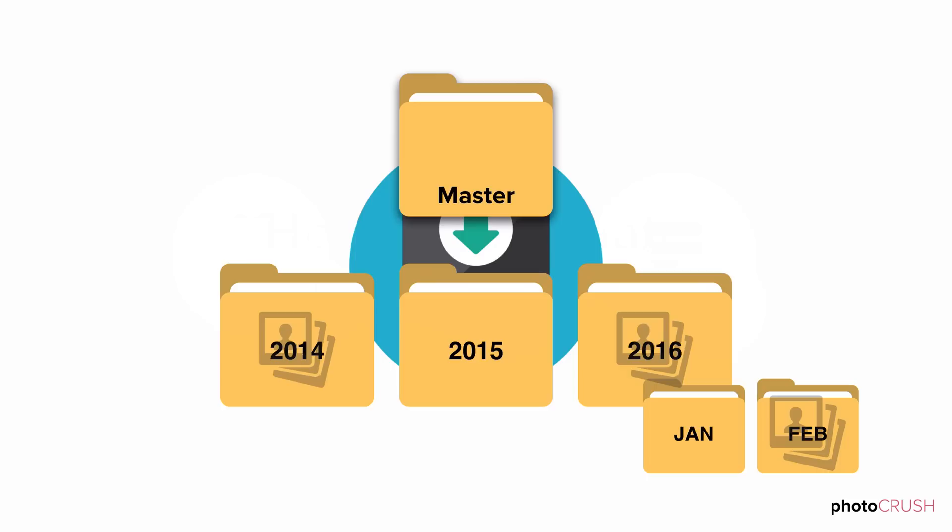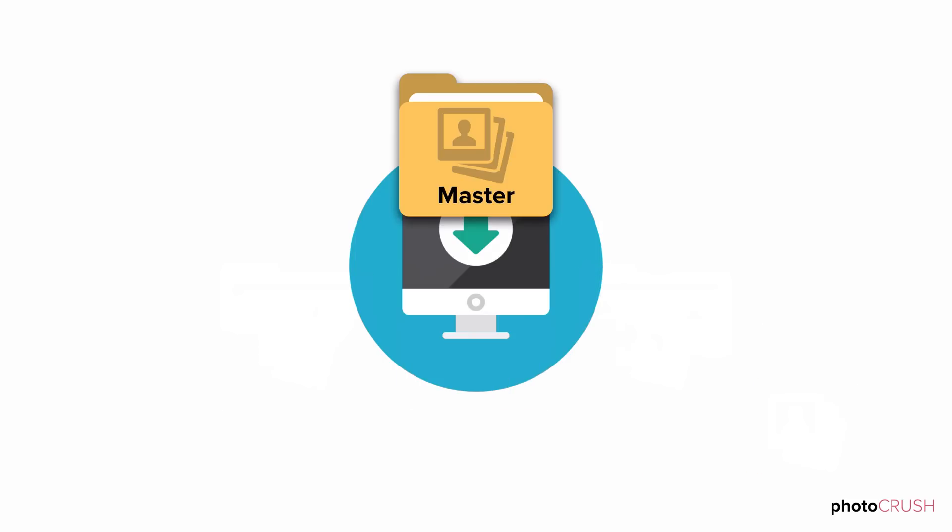And if you don't, that's okay too. This is your starting point, your photo home. It may be imperfect and incomplete, but that's okay. We're building from here.